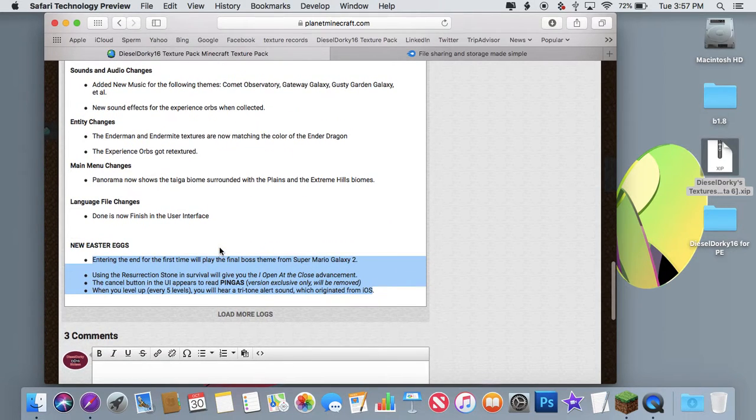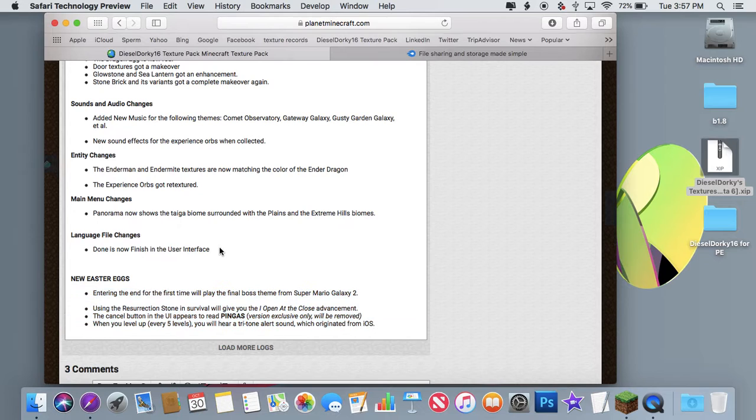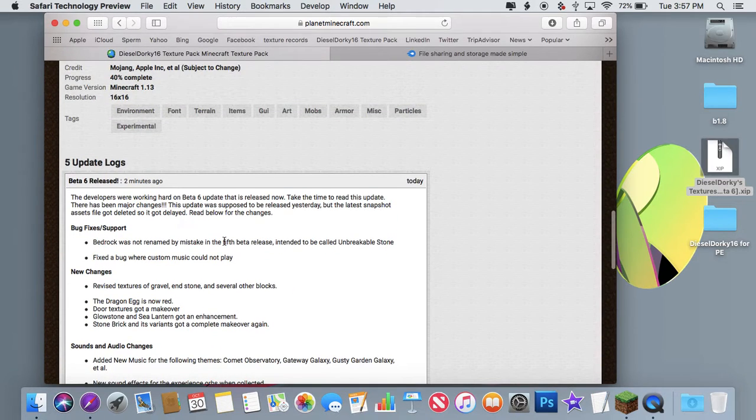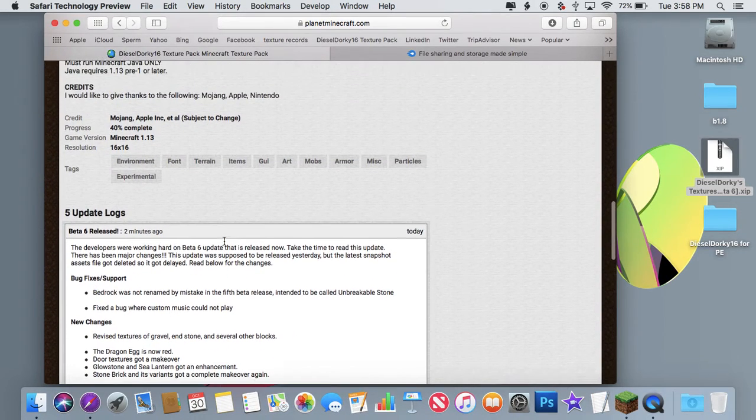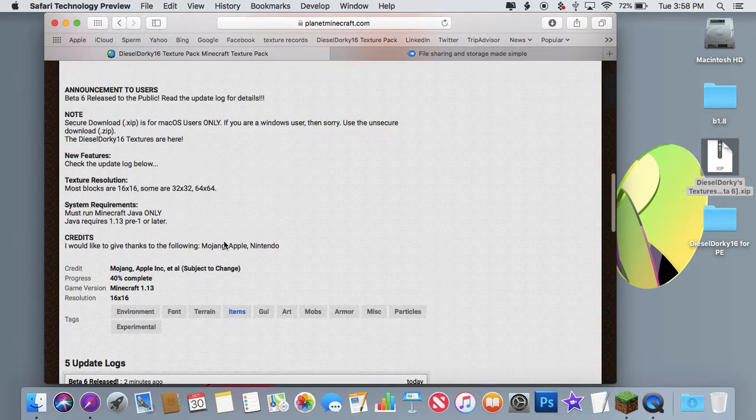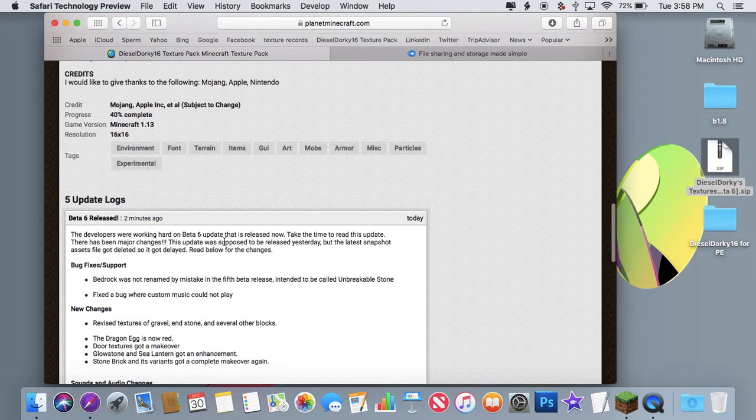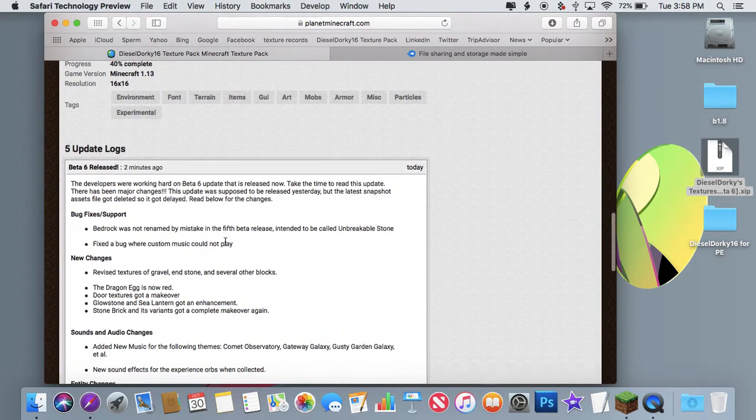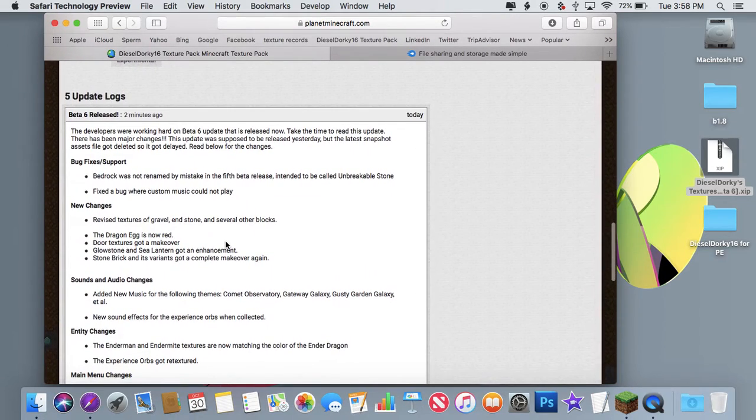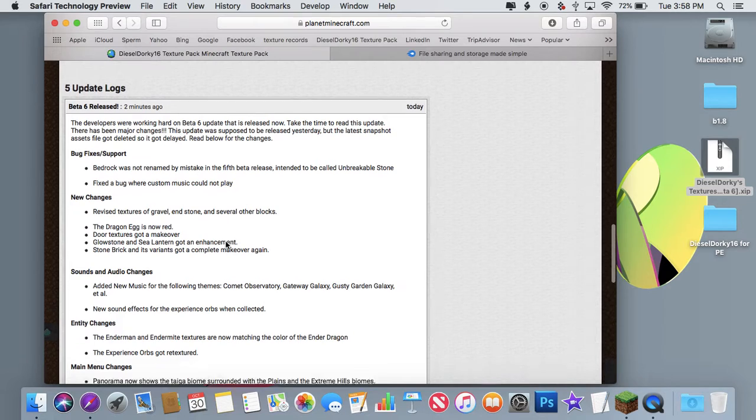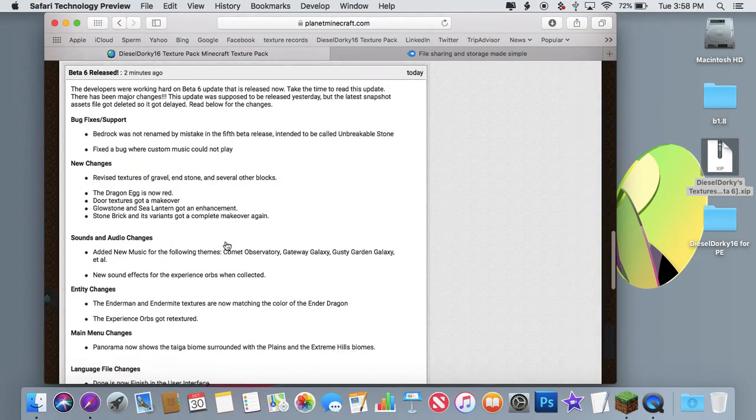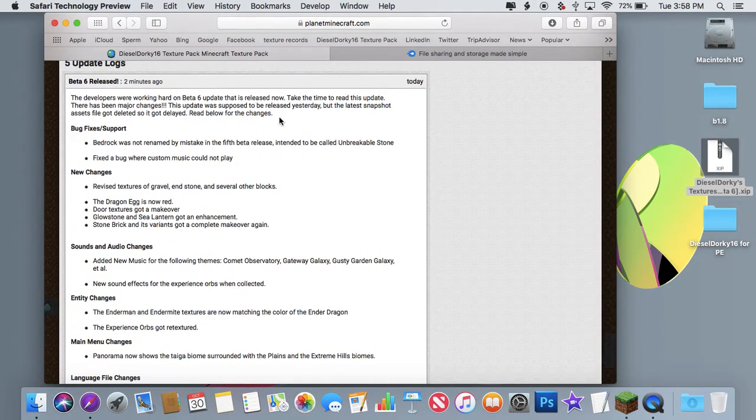Apparently last weekend, I forgot to have my charger with me, and so I was unable to do very much. So that beta update was delayed. It was supposed to be released on Saturday, then delayed to Monday, and then I made yet another mistake.